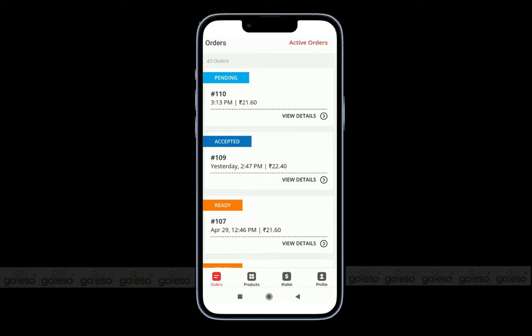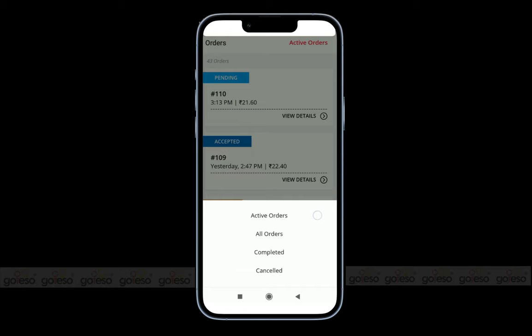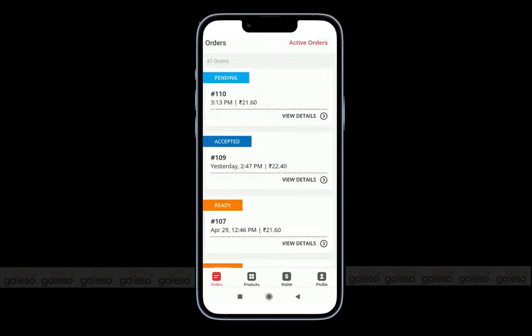Here on the top right side, we have the order status filter. By default, you will see all the active orders in the list. But you can filter the orders by types like active orders, all orders, completed orders, and canceled orders. If you click on any of the options, you can find all the orders with that status.